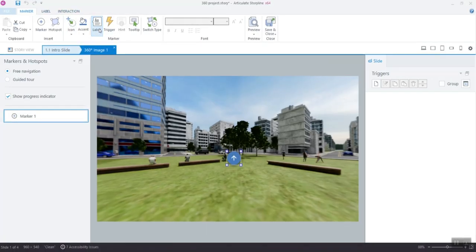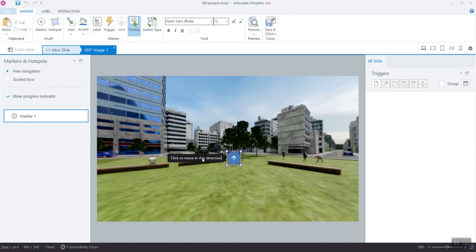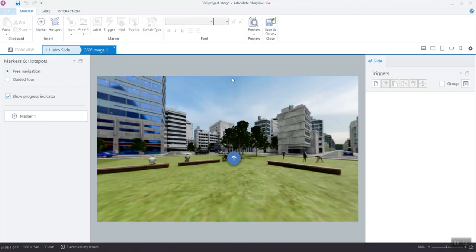There are a couple of tools available for markers and hotspots, like labels and tooltips. Don't forget to keep only the one you need. In this case, we're going to use tooltips to add basic instructions for users, like click to move in this direction.